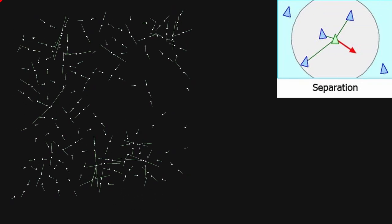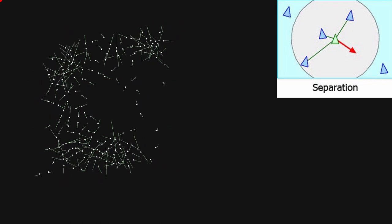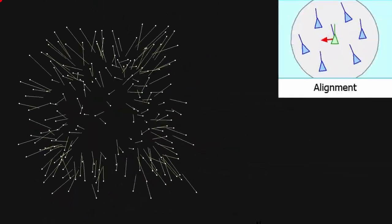A Boid simulation has three main components that impact the movement of each object. The first is separation, which means the individual members try not to crash into their neighbors. The second is alignment, which means each member of the flock tries to match the heading and velocity of its neighbors.